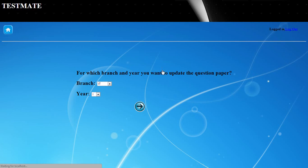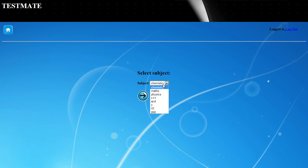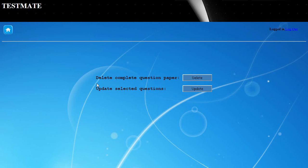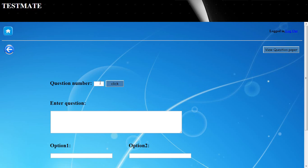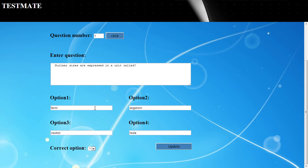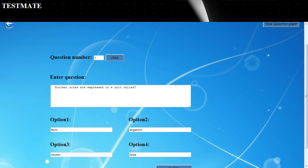Similarly, any changes that need to be made to the question paper can be made here. The administrator needs to select the question paper and subject of their choice, then decide whether to delete the entire paper or just update some questions. If he wants to delete, he can select delete and the entire paper will be deleted. If not, he can update the question paper by providing the question number — the question and options will be automatically displayed, and he can make changes and click update. The question bank will be successfully updated.